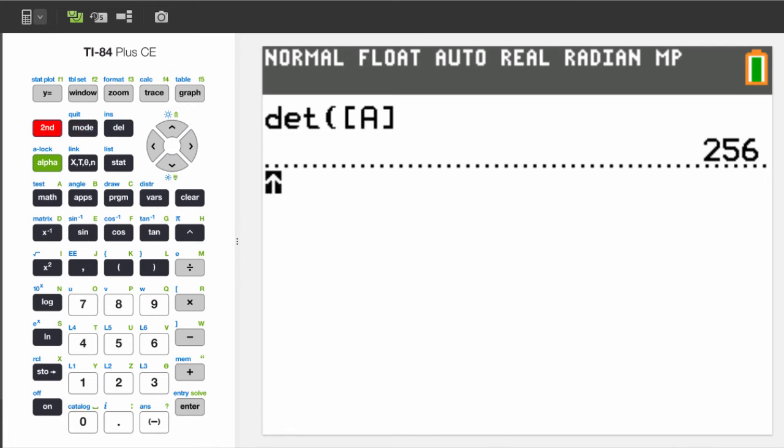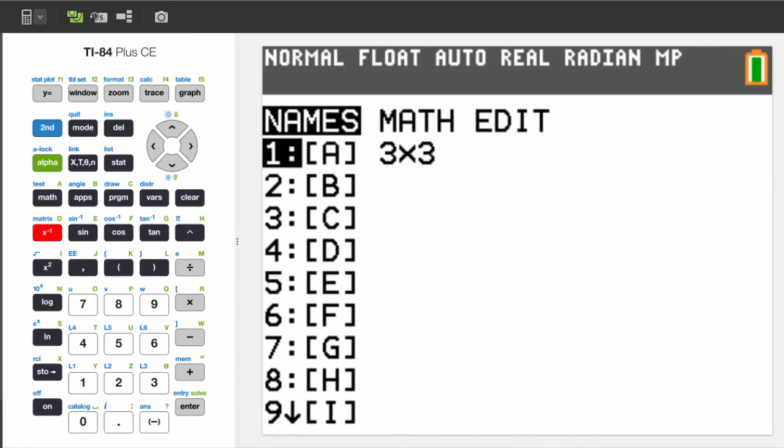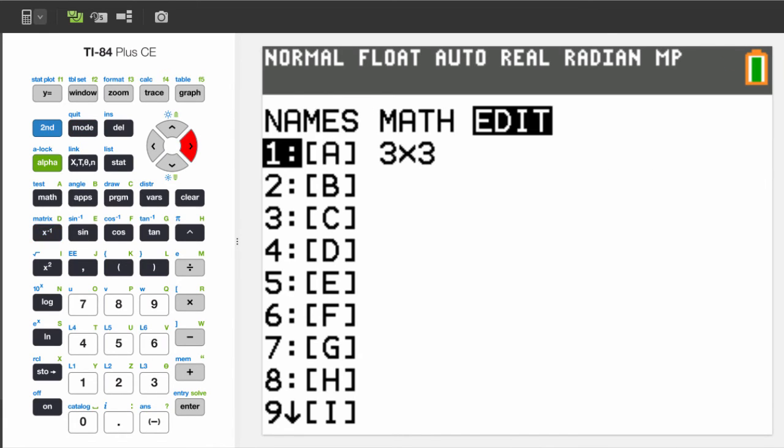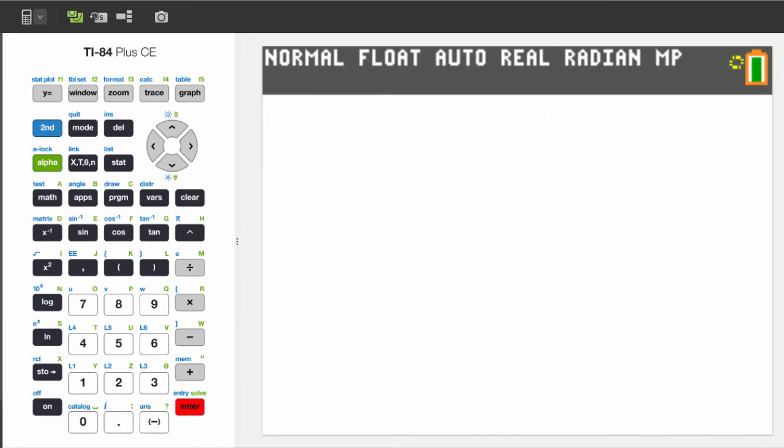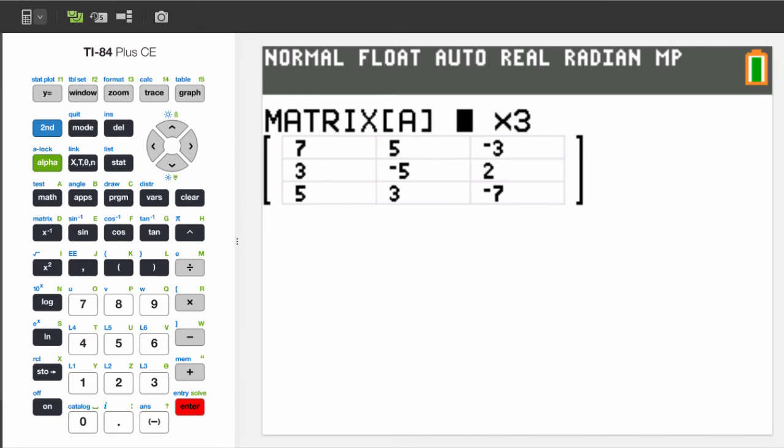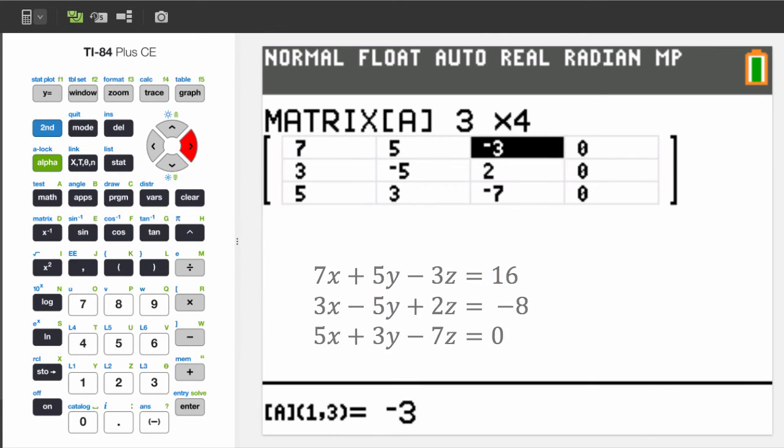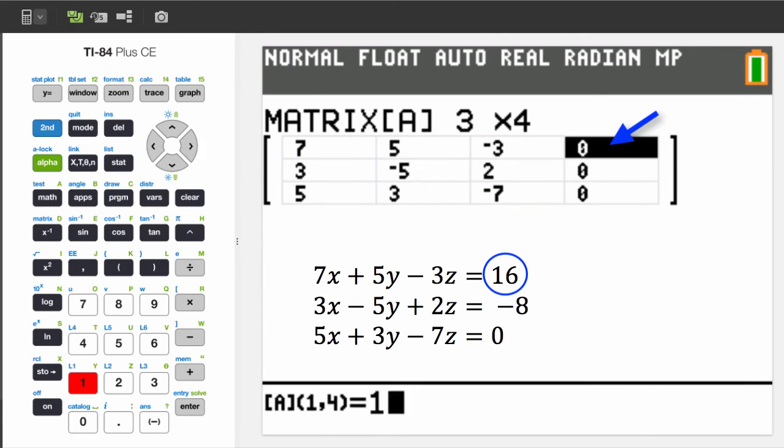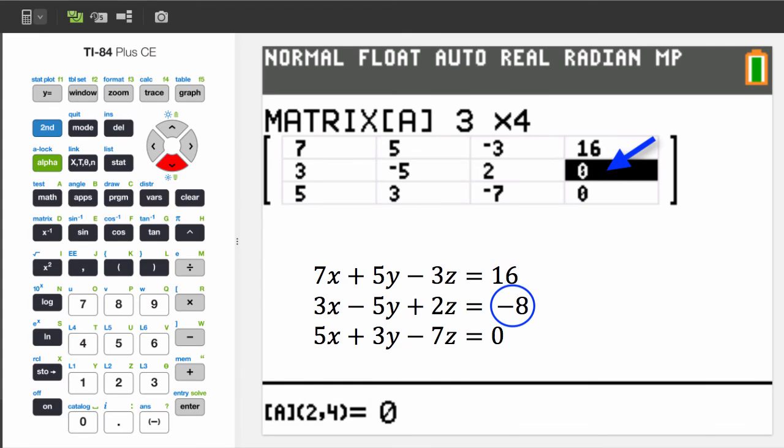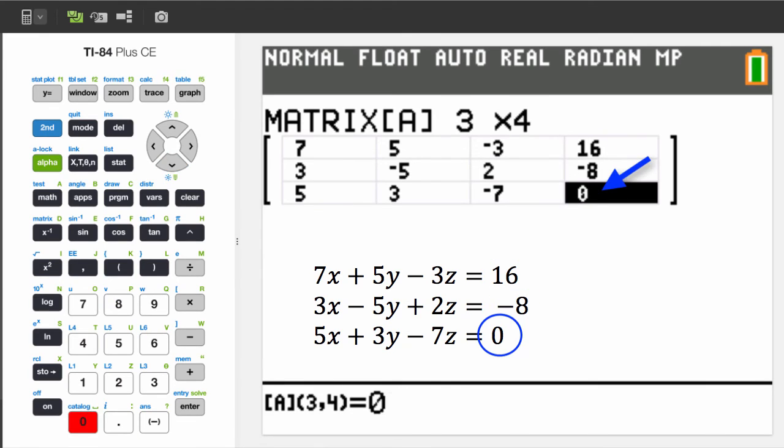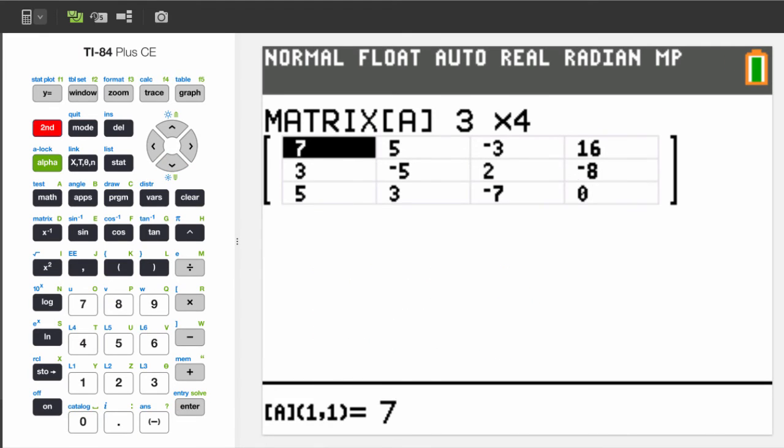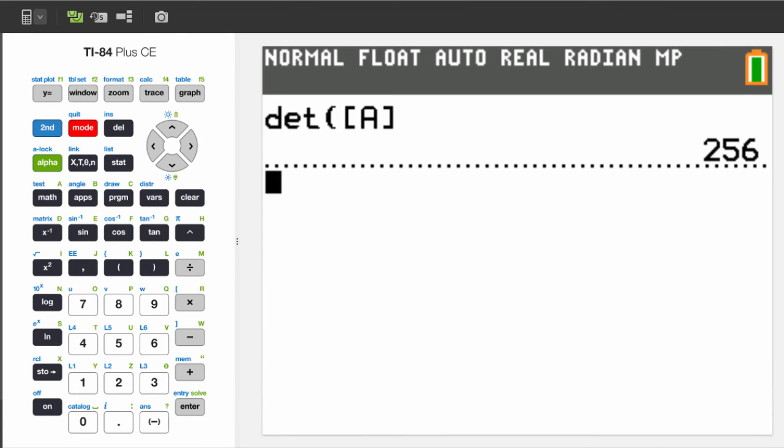Begin by adding another row to matrix A by going into the matrix editor. Change it from a 3x3 to a 3x4. Another column is added, and you enter the values from the system. Pressing 2nd and Mode exits the editor.